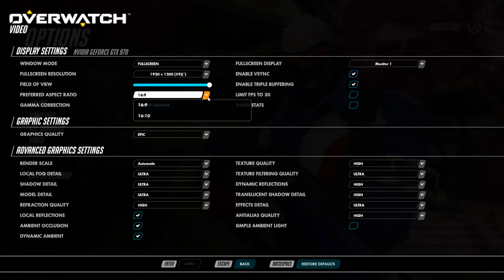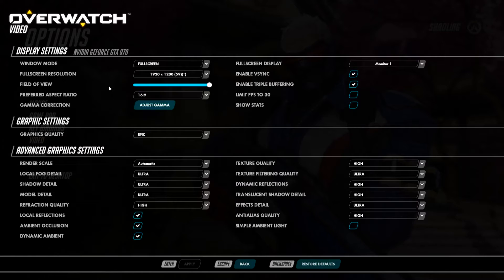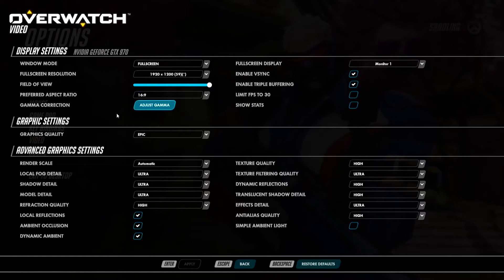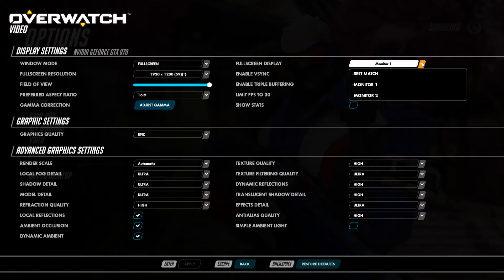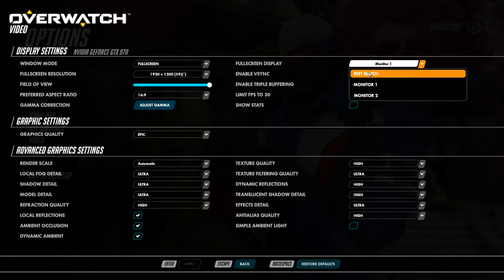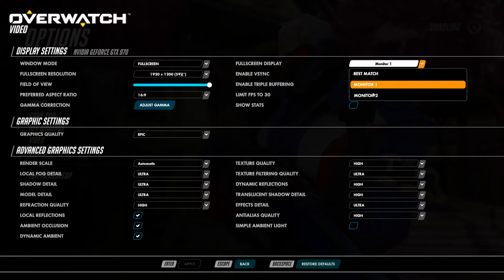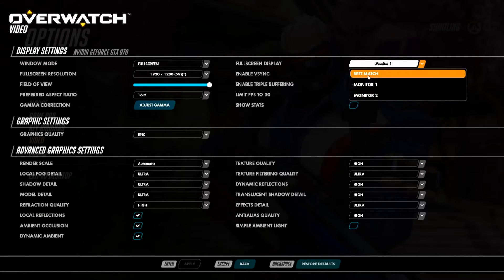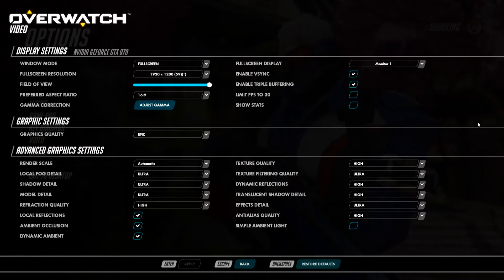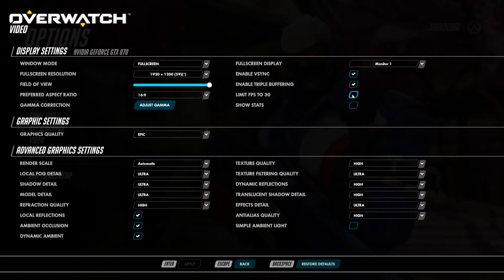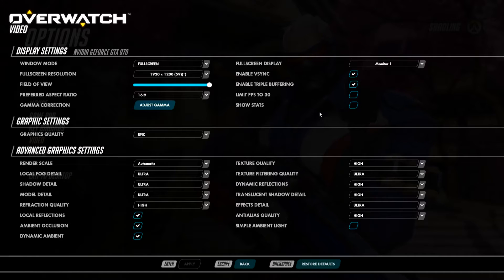So you can select 16 by 9 or 16 by 10. We've got gamma adjustment. Full screen display chooses which of your monitors — if you have more than one — is going to be the main monitor for the game, or you can set best match to the resolution settings you have chosen. Then we've got V-Sync, triple buffering, and for some reason a limit to 30 frames a second if you so desire. Show stats, which I'm assuming is going to be connected to showing the frame rate of the game when you are playing.